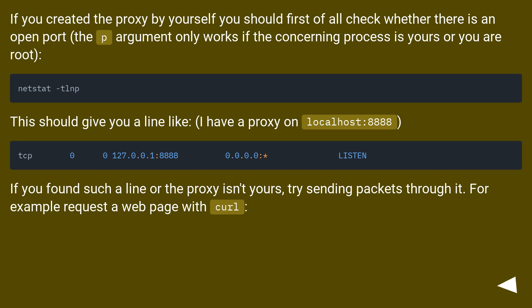If you created the proxy by yourself you should first of all check whether there is an open port. The -p argument only works if the concerning process is yours or you are root.